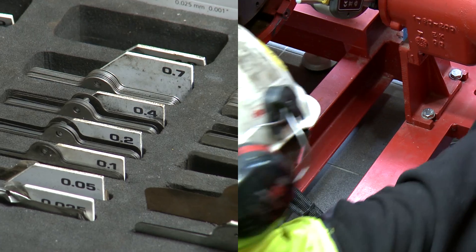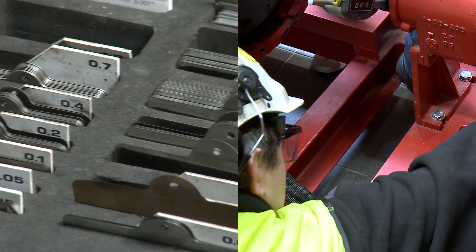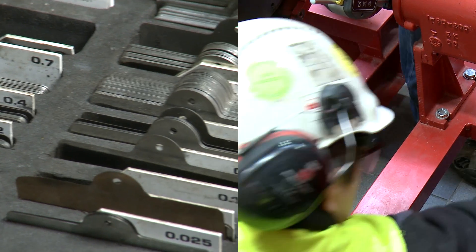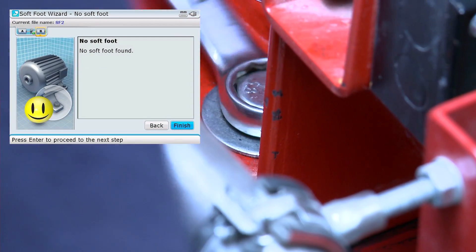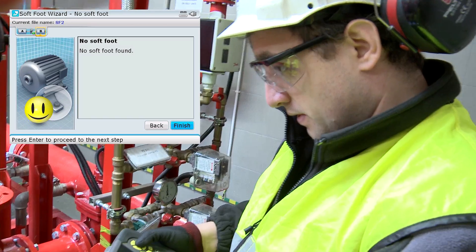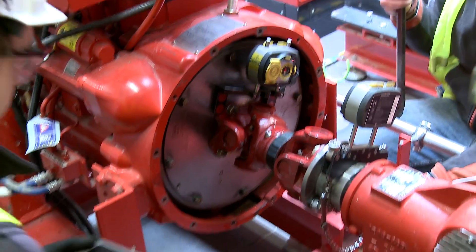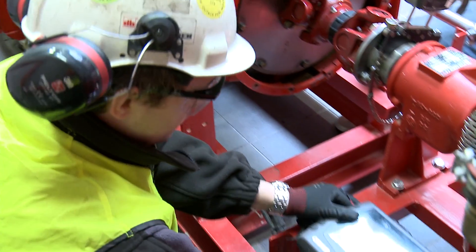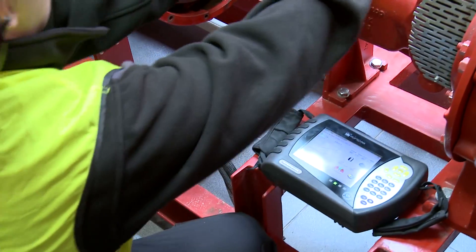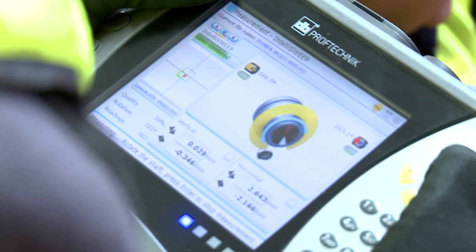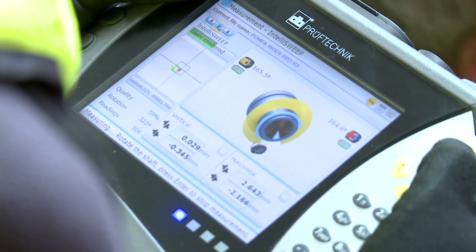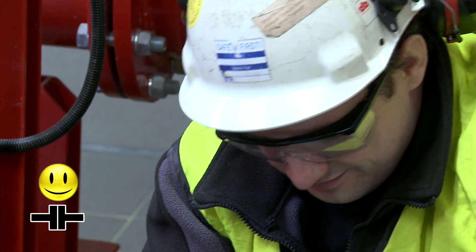Greg replaces the machine's worn out shims. After rechecking the alignment, the wizard detects no additional problems. Greg has successfully performed the standard alignment procedure and the work is done.